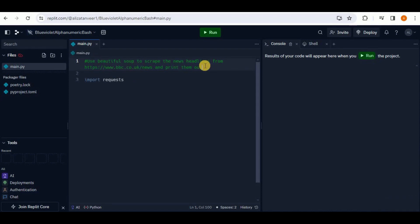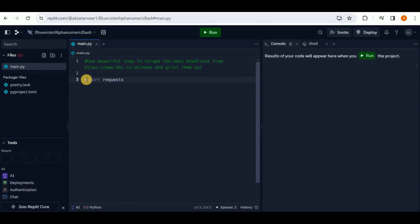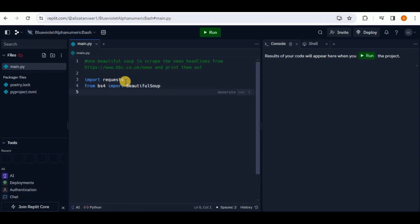Once you've provided the comment, you have two options. First, you can accept suggestions line by line — if you hit enter, Replit provides a suggestion like importing the requests library, and you click Tab to accept it and continue. The second option is to generate all the code at once by pressing Ctrl+I.